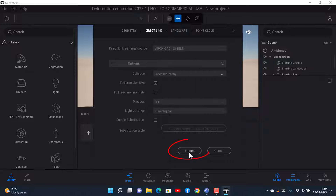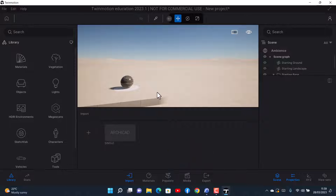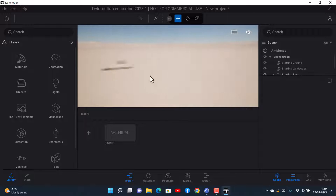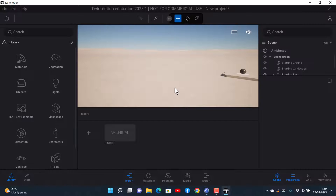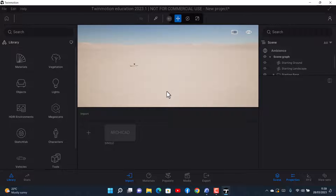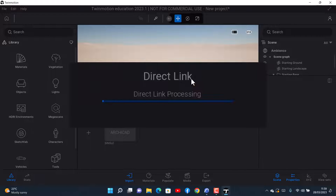After clicking Import, of course you don't see anything — it's just a blank page. So I go back to ArchiCAD and click on Synchronize with Direct Link. Once I click on it and come back to Twinmotion, it will link automatically, and now I have my structure.